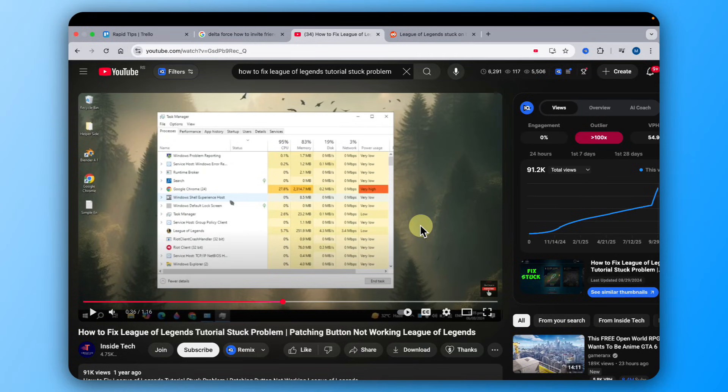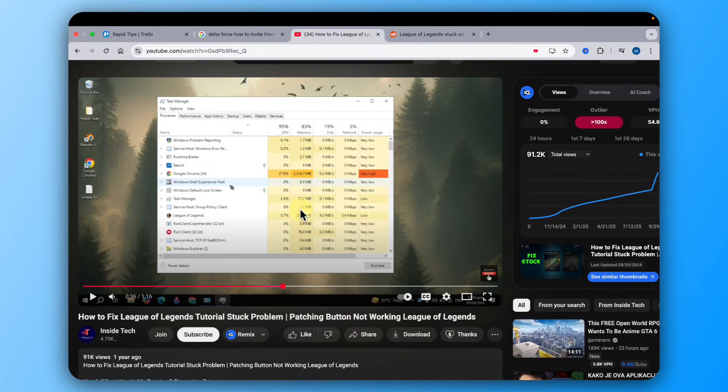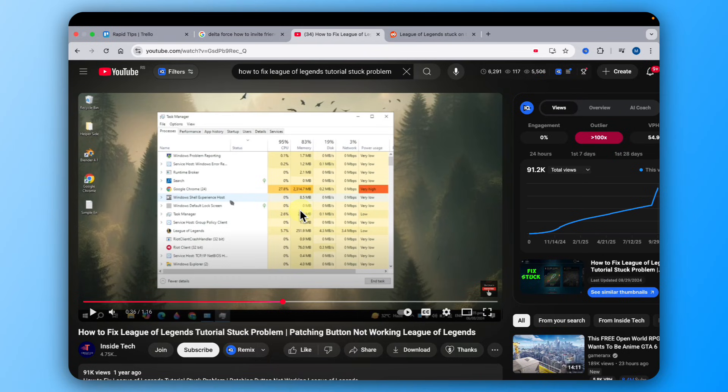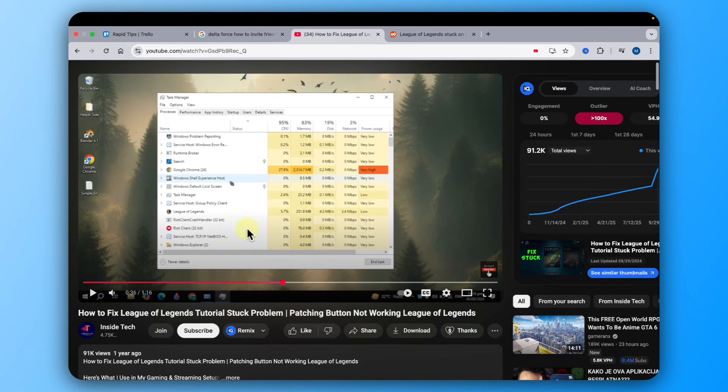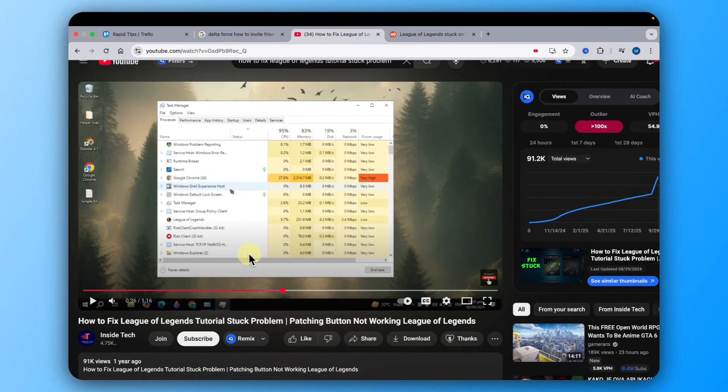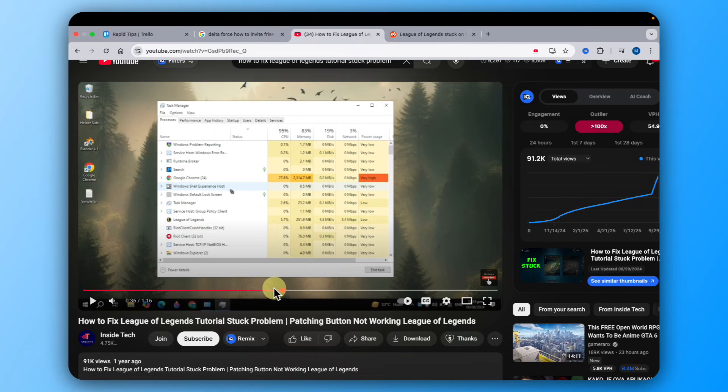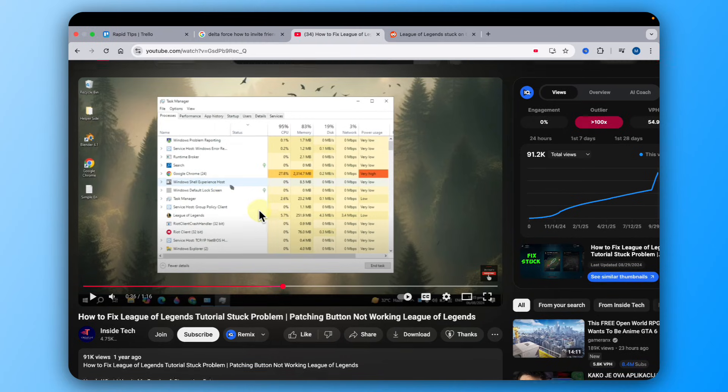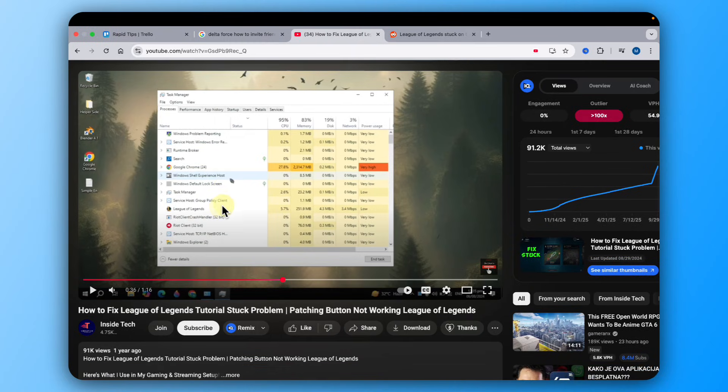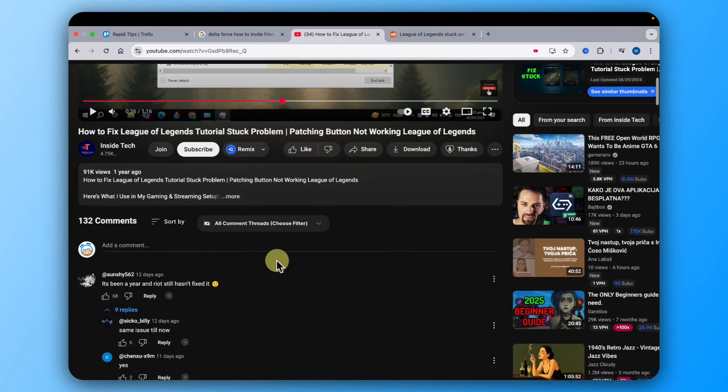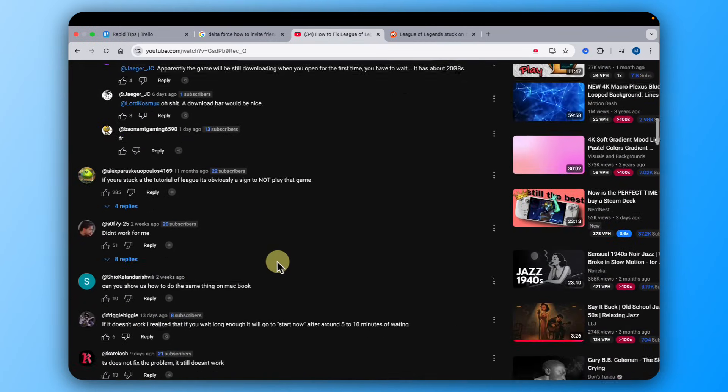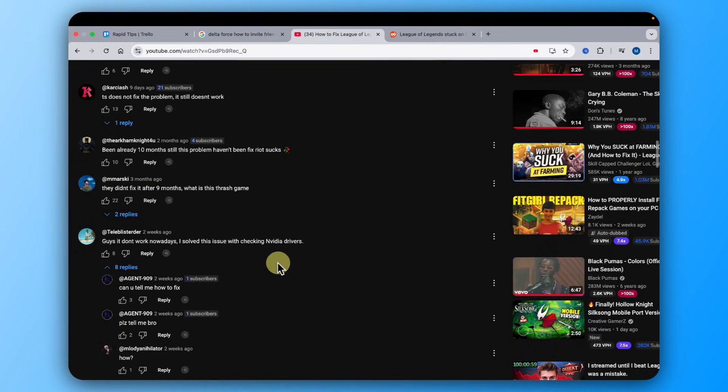So how to fix League of Legends tutorial stuck problems. If you're stuck in the tutorial sequence, I watched many tutorials that say, for example, use the Task Manager to delete the Riot client and everything, but that doesn't work, guys.